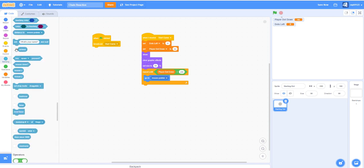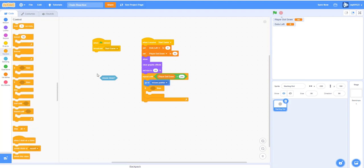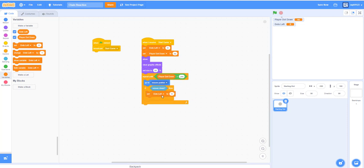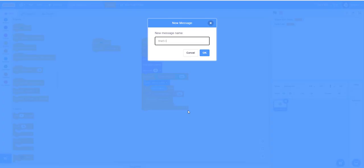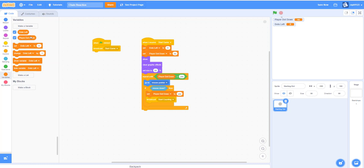If the mouse is down, set 'player dot down' to 'yes'. That terminates the loop so it stops following the mouse pointer. Then broadcast 'Start Counting' — this will start counting your score and check if there are no more dots on the screen to see if you lose. Also change 'dots left' by one.